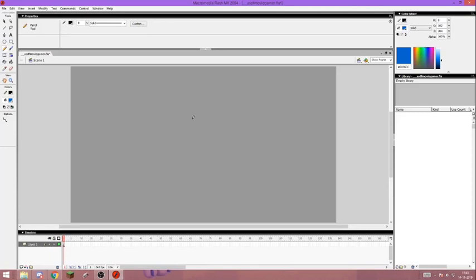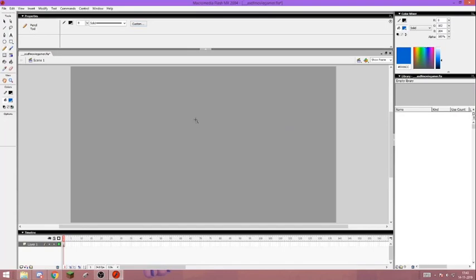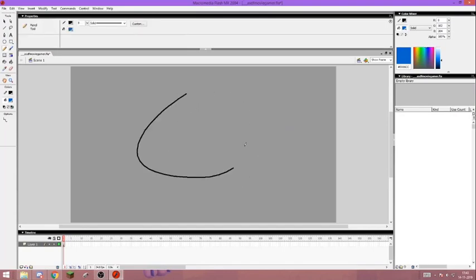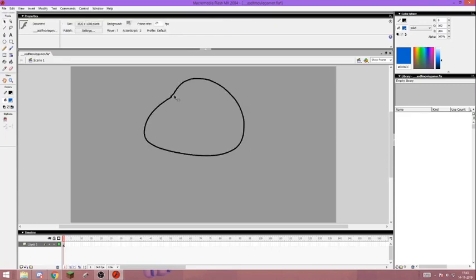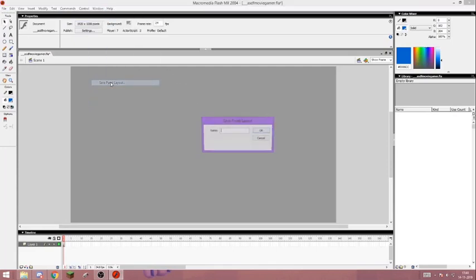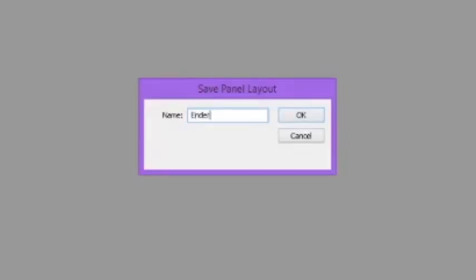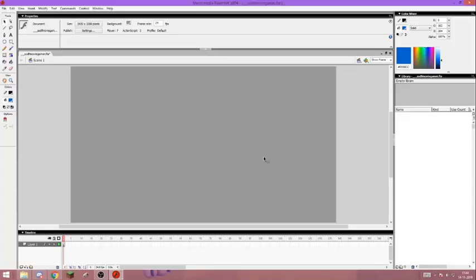You don't want to make it completely white, let me just tell you that right now. The first thing you want to do is just press Y because we're going to change the pencil to a thickness. You're gonna go to custom and change the thickness from one to eight. Once we have set everything up, we're just gonna go to Window, Save Panel Layout.